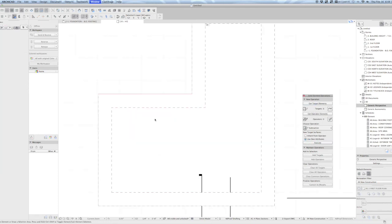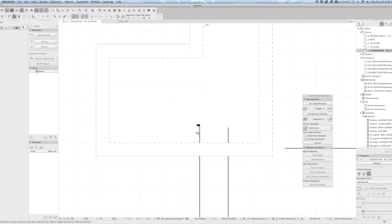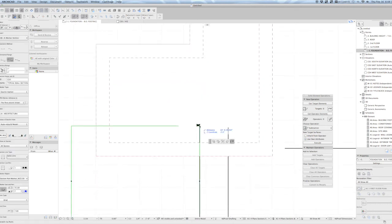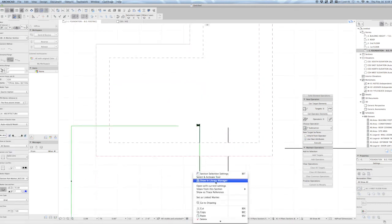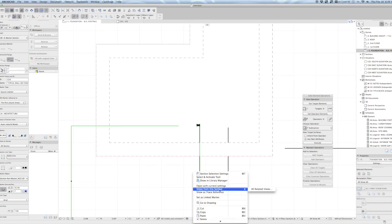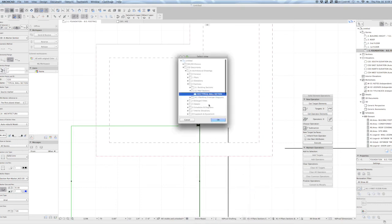And let's go ahead and drop back to the floor plan and take a look at how that looks. Let's go ahead and open related views, my wall section.